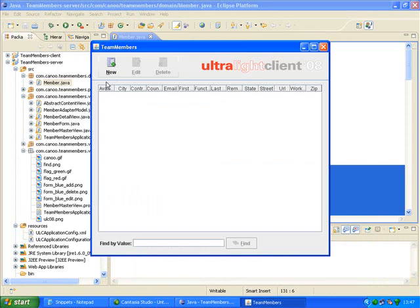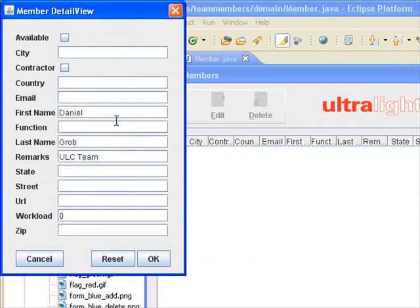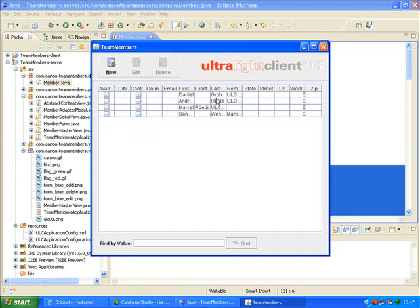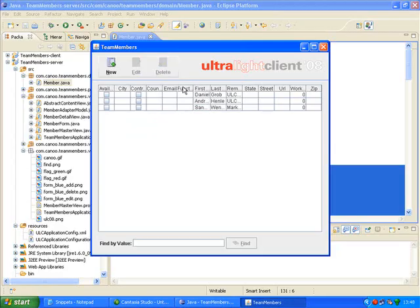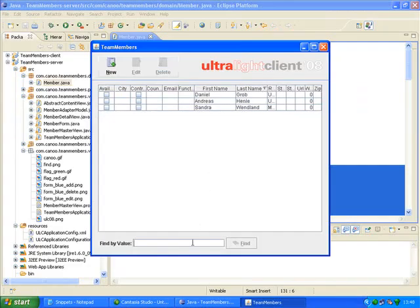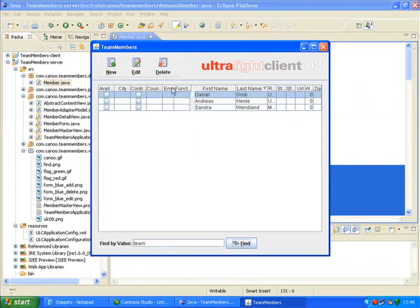This is what I get — an overview screen with a list of team members and the corresponding data. Let me add a couple of entries. There are various things I can do: I can modify and delete entries, move the columns, sort entries, or search for an entry. And the only thing I had to do is to define the bean. All the rest has been done by Ultralight Client 2008. Wow!